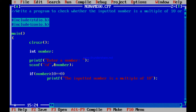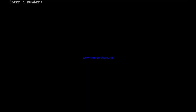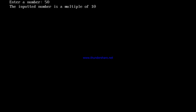However, if the number divided by 10 gives a remainder that is not 0, it will not enter the if block, meaning the number is not divisible by 10. In the else part, I write `printf` to say the number is not a multiple of 10. Running the program with Alt+R: entering 56 gives 'not a multiple of 10'; entering 50 gives 'it is a multiple of 10'.